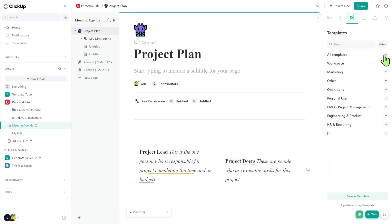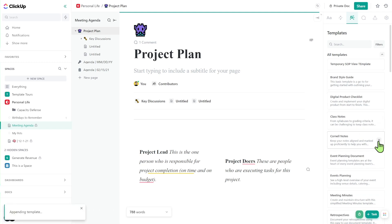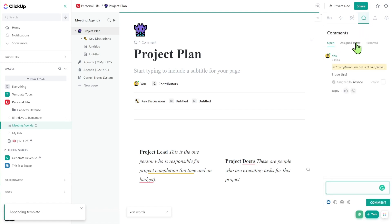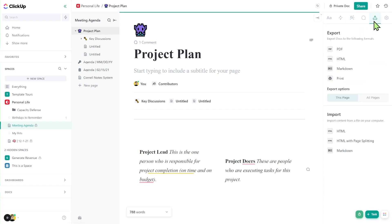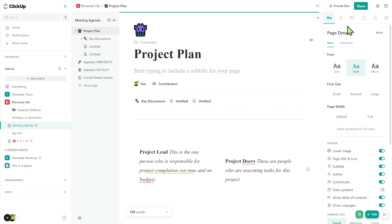Next to this, we have templates. If there are certain documents we've created in the past, we can pull them in, or use ClickUp's basic templates to get started on blank pages. To the right, we have the commenting feature, the ability to export this page into various formats, and ultimately the doc settings, which include a few other big-picture options around the document as an entire entity.